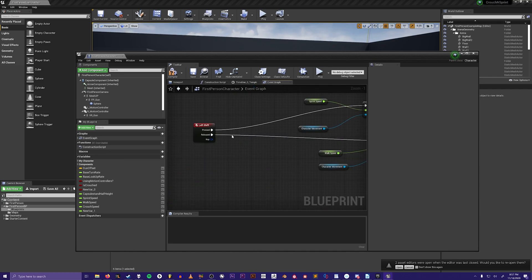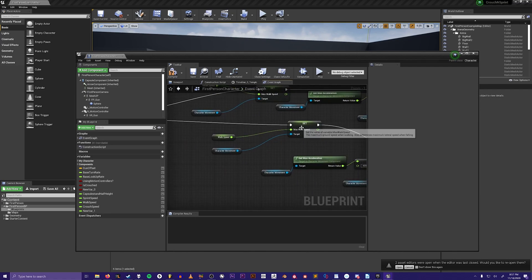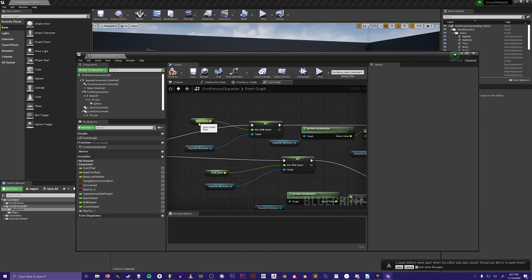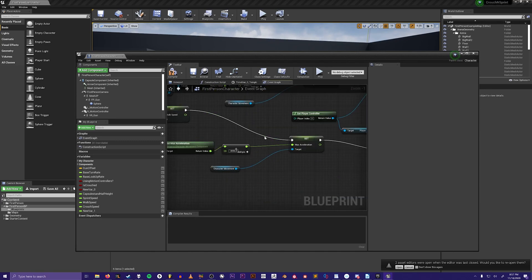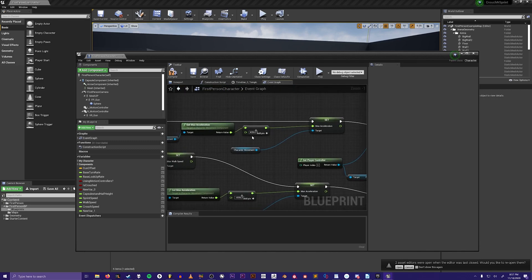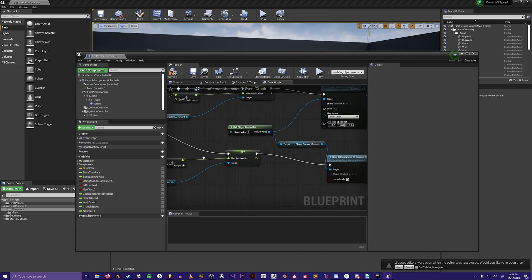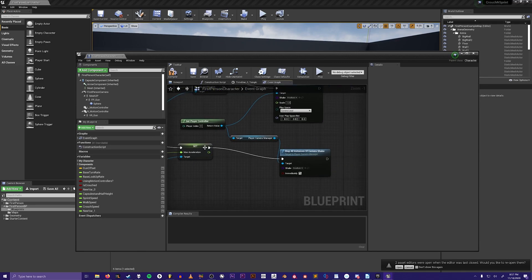Then when left shift is released, it will set the max walk speed back down to the walk speed instead of the sprint speed, and it will set the max acceleration back down 4096 units because it's positive 4096 up here. It's all taken from the character movement component, and then after that it will stop all instances of camera shake.